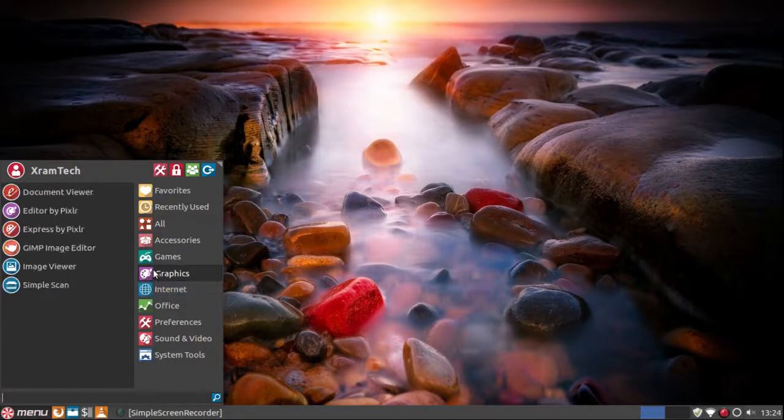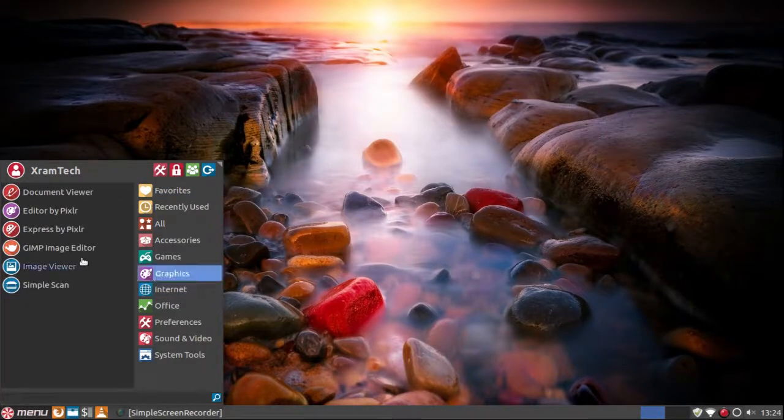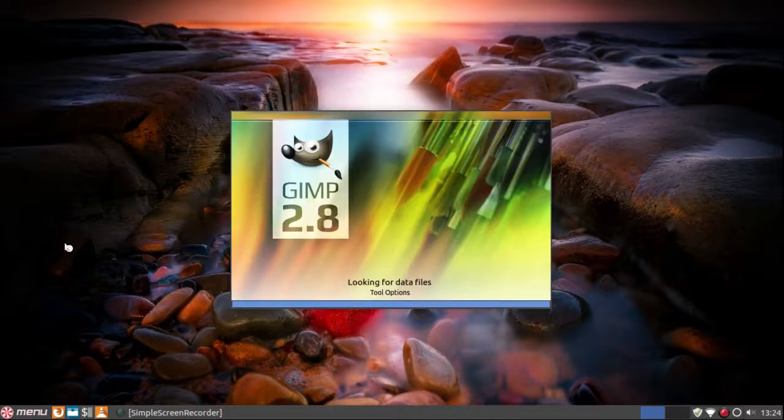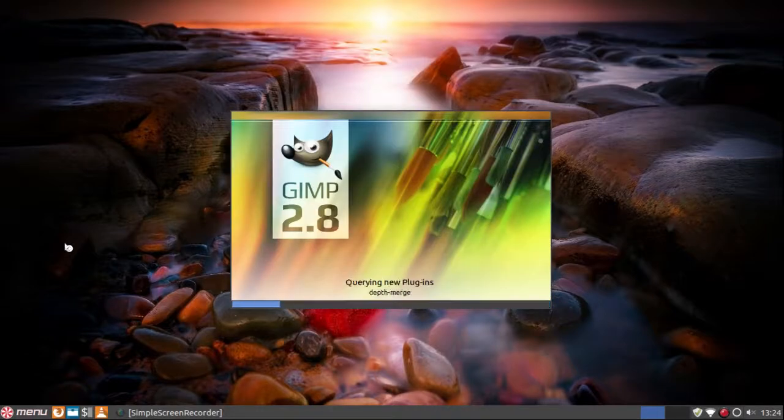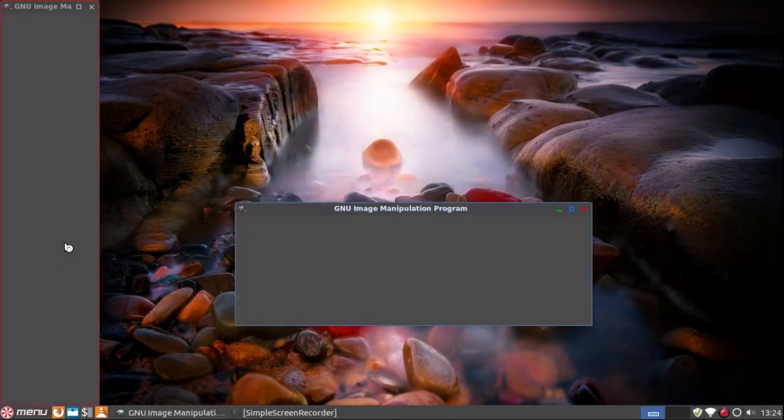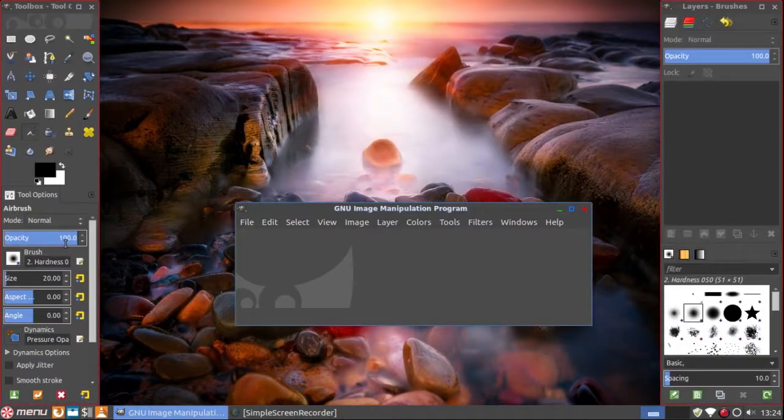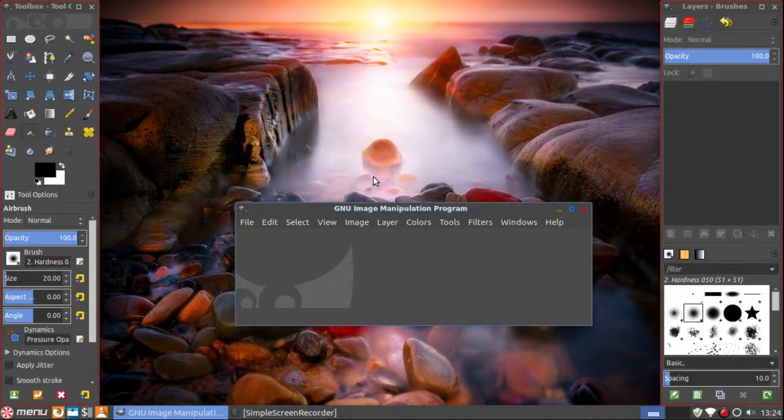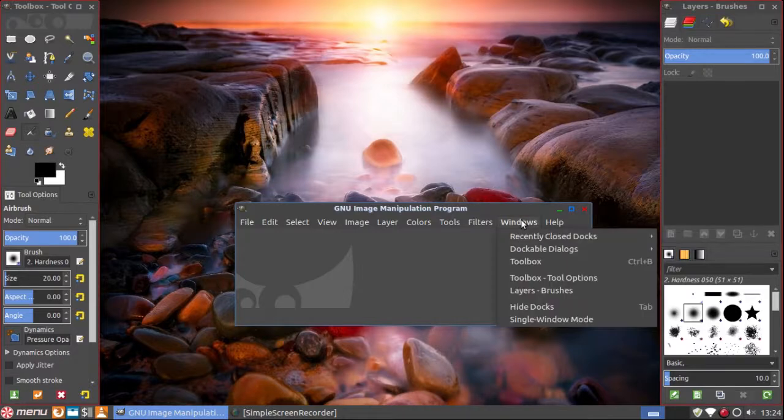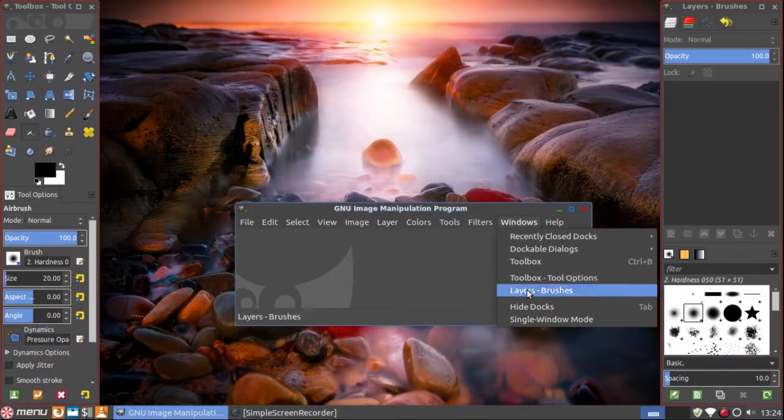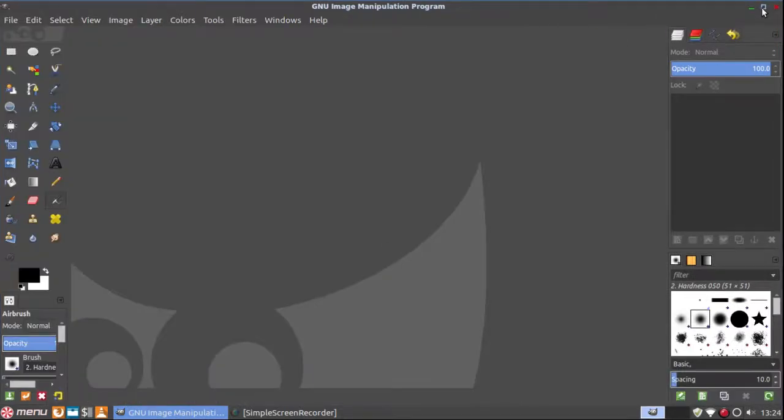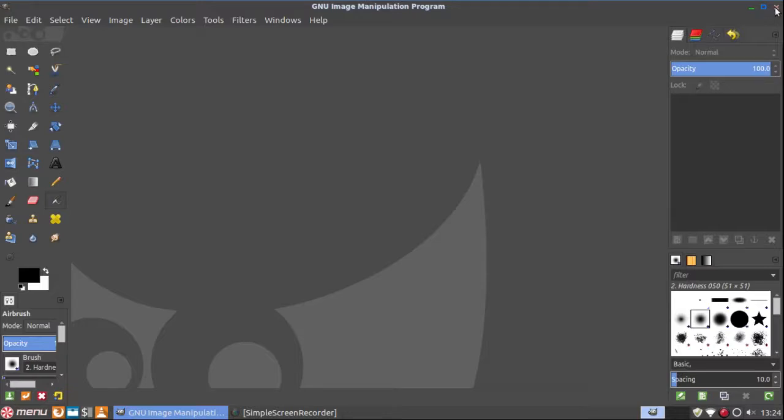So now if I look under graphics, I have GIMP. As usual I'm going to make it a single window. So there it is and it's also themed in the same way that the other applications are themed.